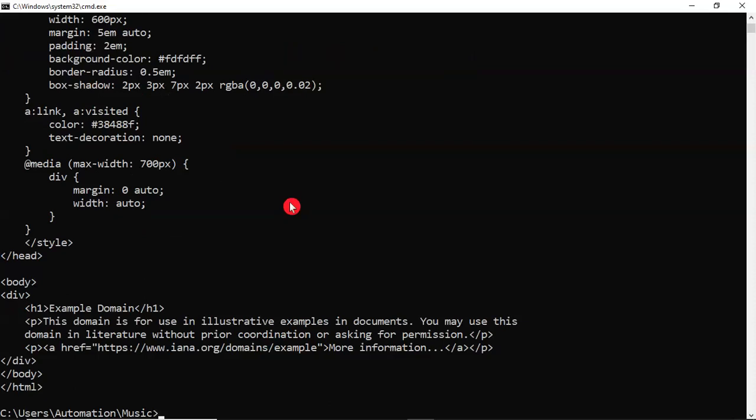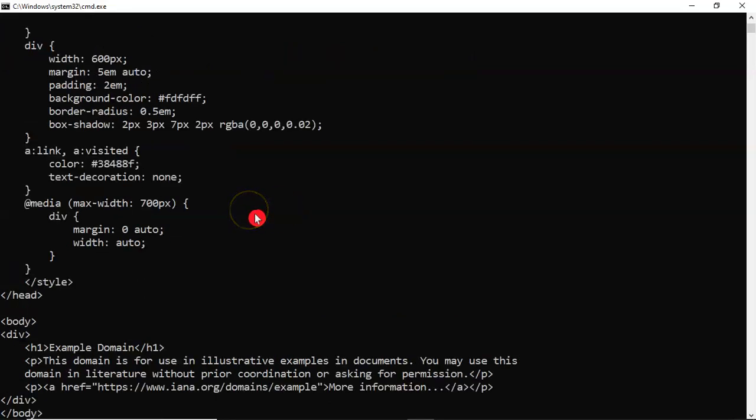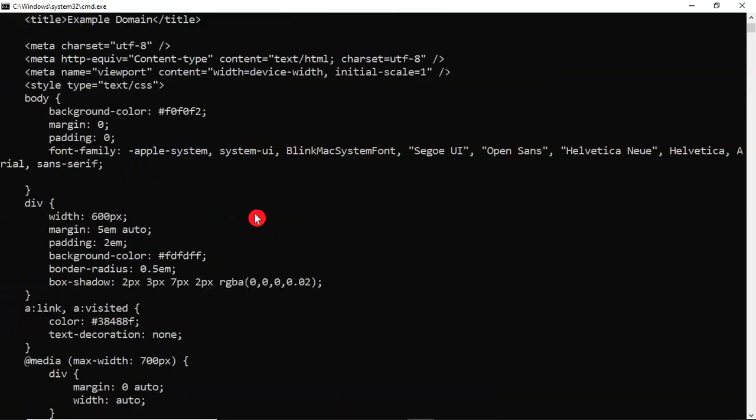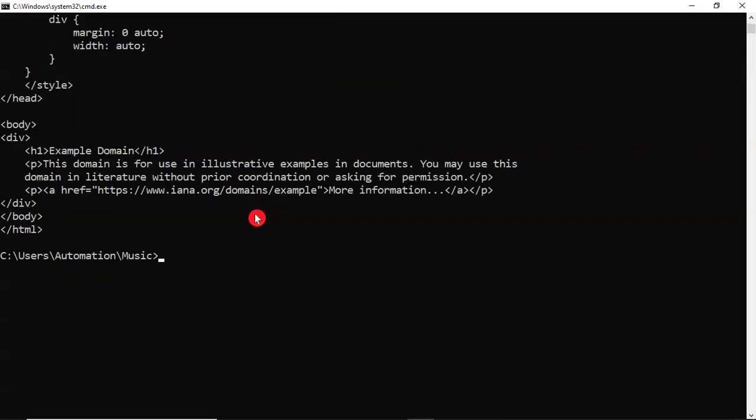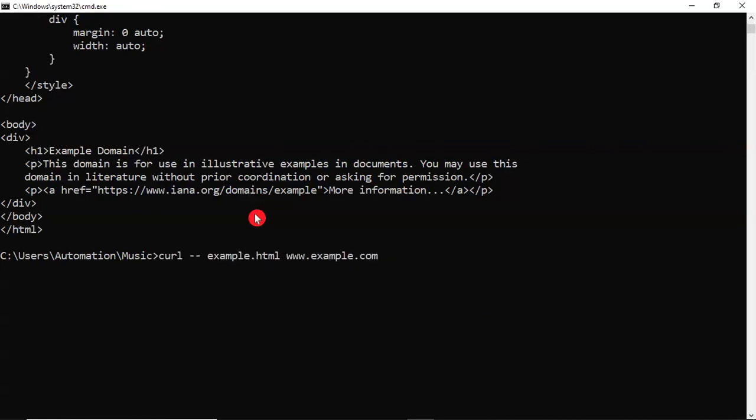Sorry, HTML. See that. So you can use curl hyphen hyphen output, or simply hyphen o.